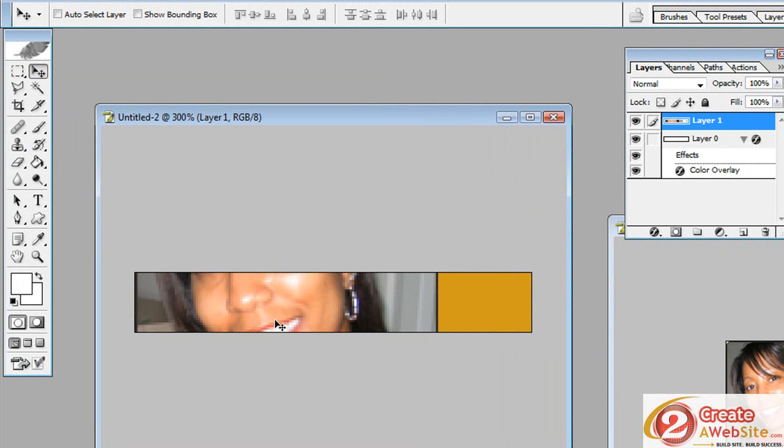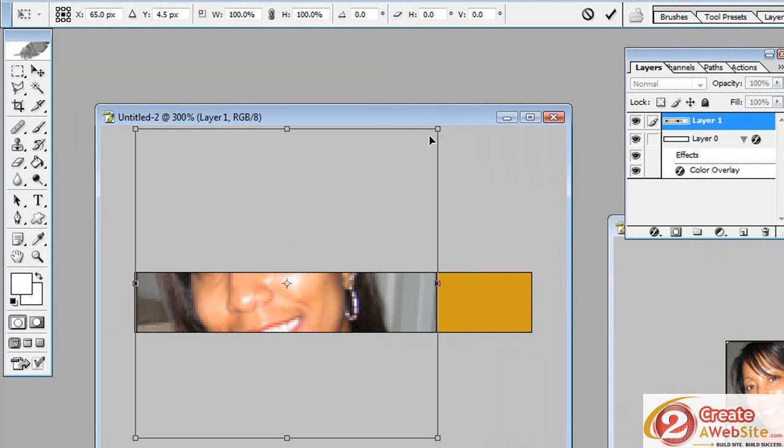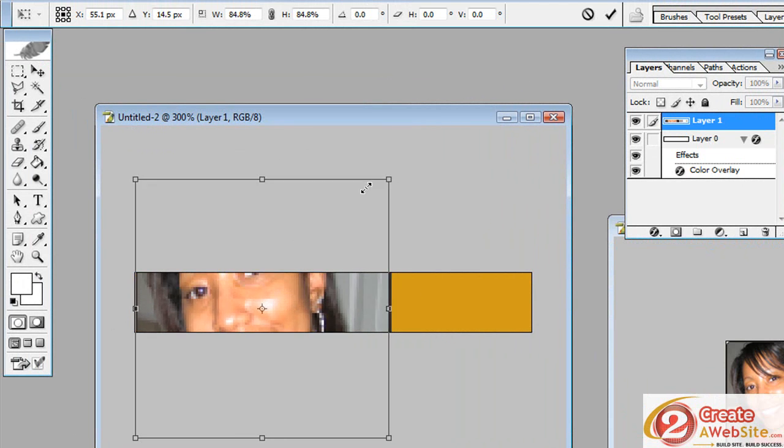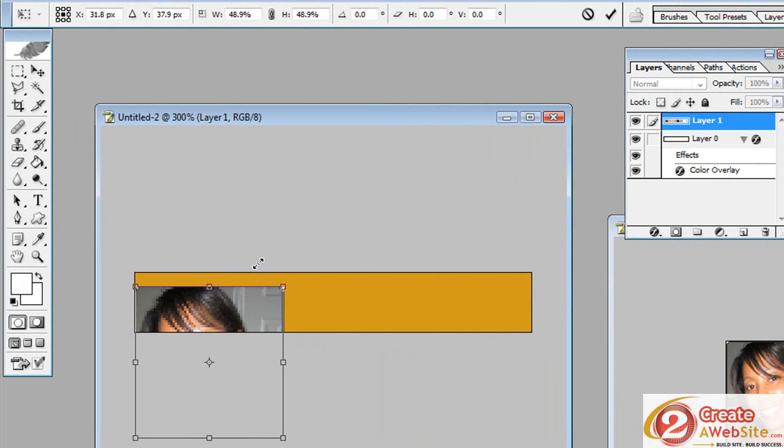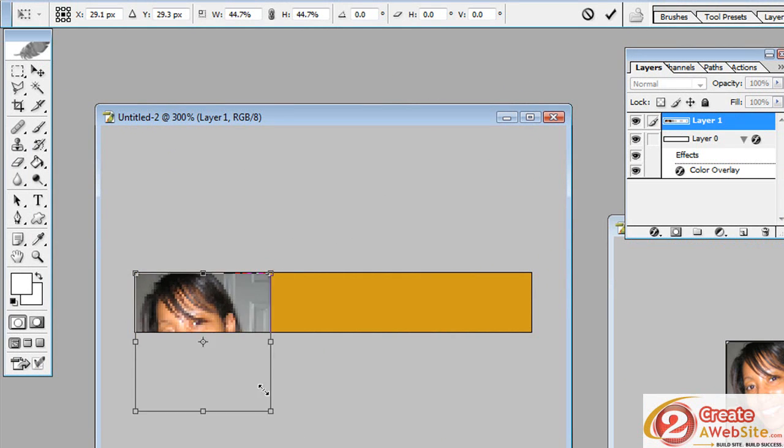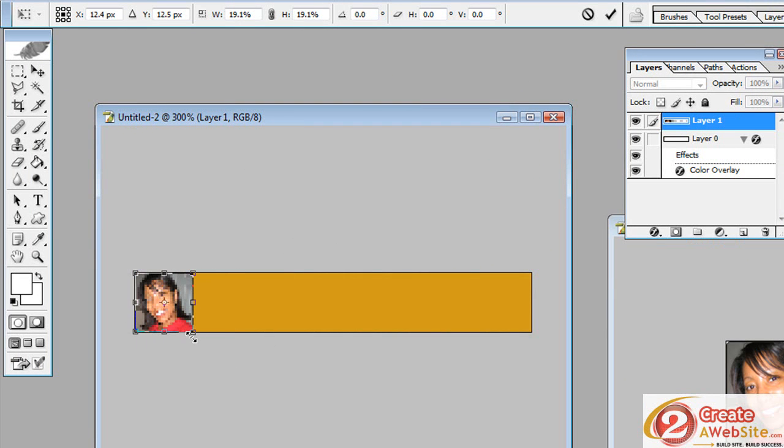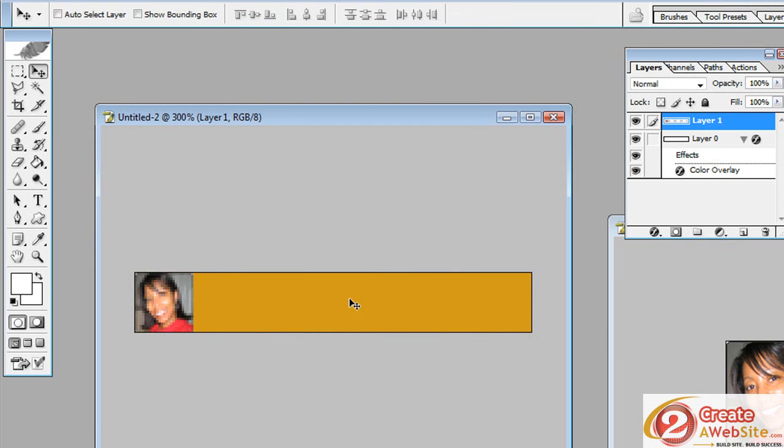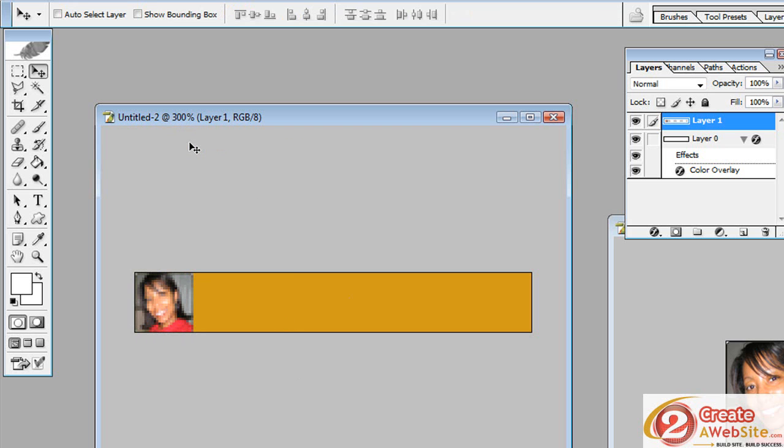Now, obviously it's way too big, so I'm going to hit control T and hold down the shift key until the image is the right size and then I'm going to hit the check up here. Now it looks blurry because I'm looking at this in 300%. Remember I blew up the palette. So when I shrink it down, it's not going to be that blurry.